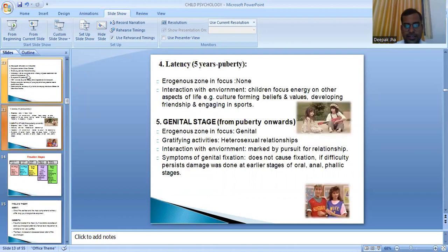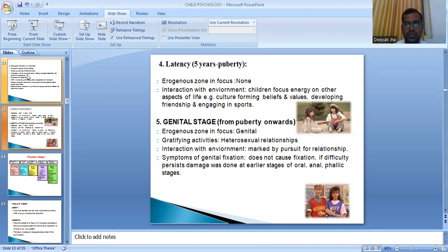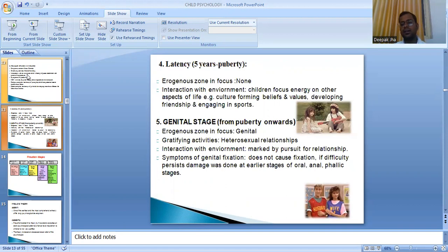The latency stage spans from five years to puberty. As the name suggests, there is no erogenous zone in focus at this stage. The child focuses energy on other aspects of life — culture-forming beliefs and values, developing friendships, and engaging in sports. This is essentially the school peer-group age, where the child participates in school activities and forms values and friendships.